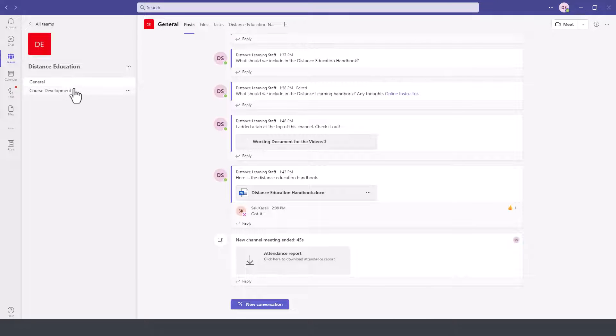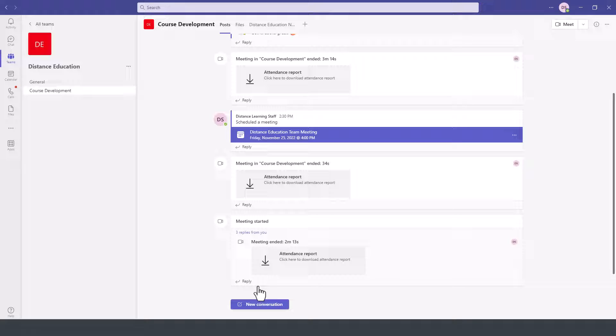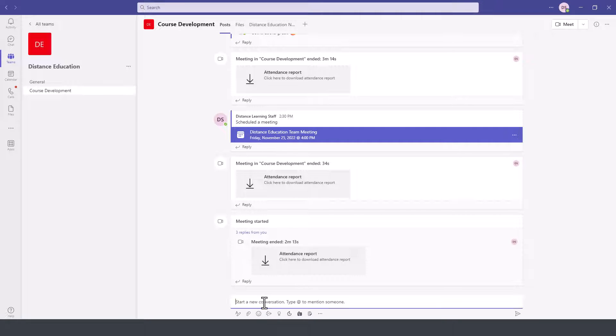And we have the channels here, General or Course Development, and then under Posts. By default, anything that we post will be under the Posts category. So we click here on New Conversation.